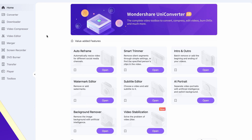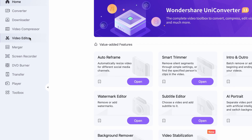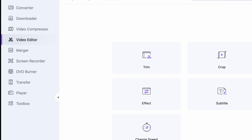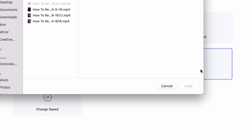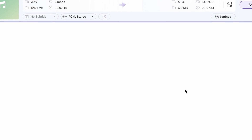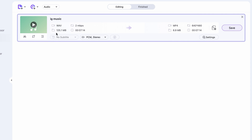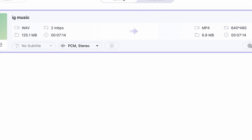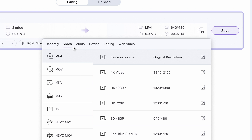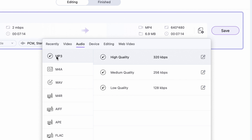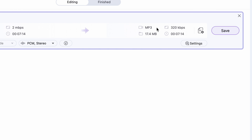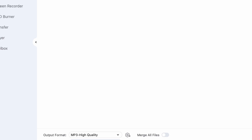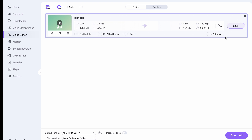Without any further ado, let's see how it's done. Open up Uniconverter. On the left side panel, choose the video editor. Within the video editor, choose the audio tool. Import your WAV file, select the output format to be MP3, then select an output folder and click save.